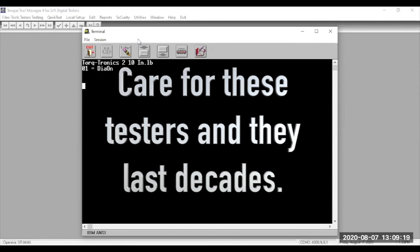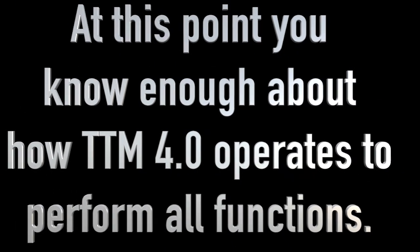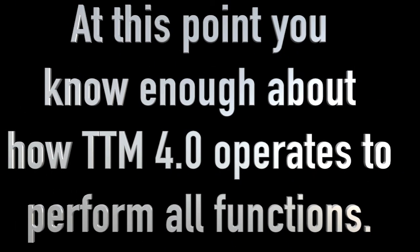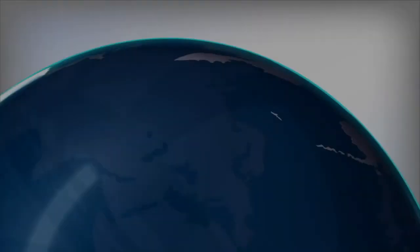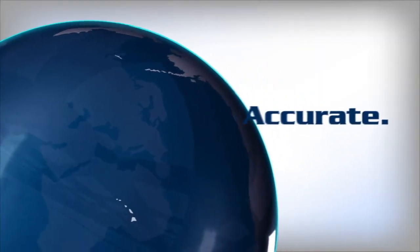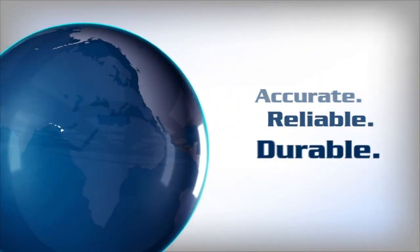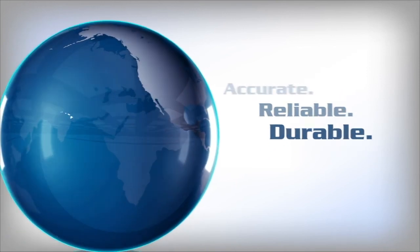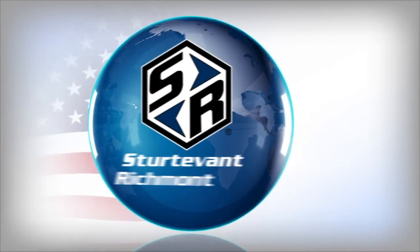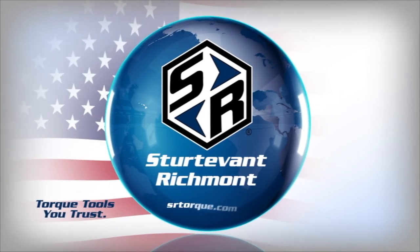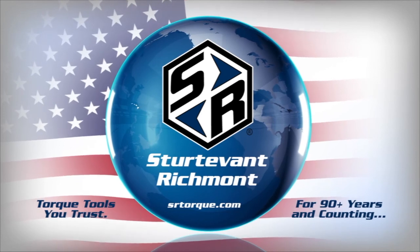So, that's it. That's resetting the overload flag. Remember, checking the offset is critical. We did this to protect the integrity of your torque testing program. Accurate, reliable, durable. Tools you trust from the engineering minds at Sturdivant Richmond.